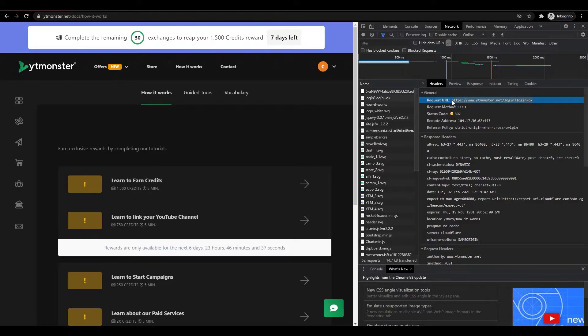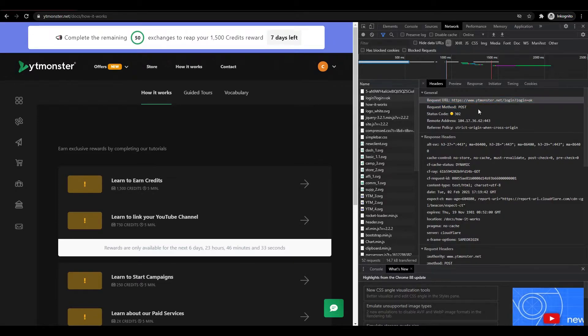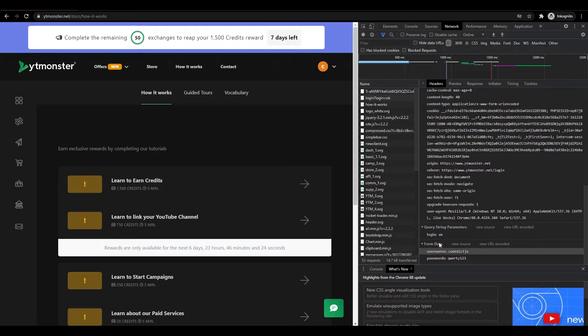We want to copy this link since we're going to post the same thing to this link. As you can see, it's a POST request. If you scroll down, this is the form data that we will be posting.